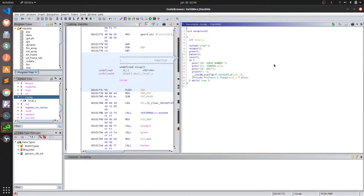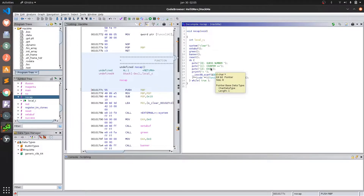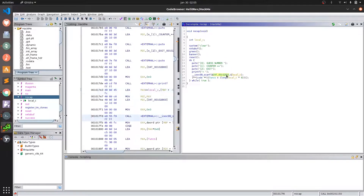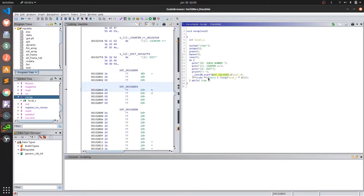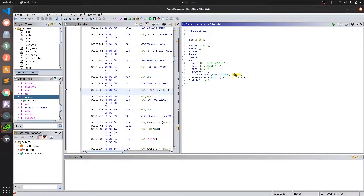Just like in our previous video, we find the nocap function that is running this level. We can see over here that it is printing the option menu that we saw while playing. If you see carefully, it's also taking our input through the scanf call and storing the data in this local_c variable. This data over here is nothing but the format string used to specify that this local_c variable is containing an integer.